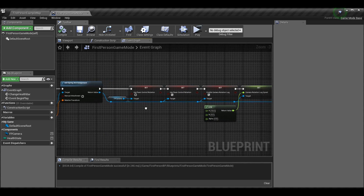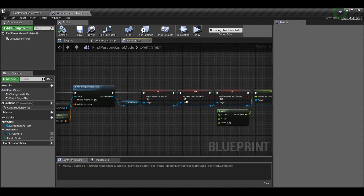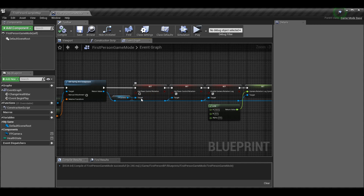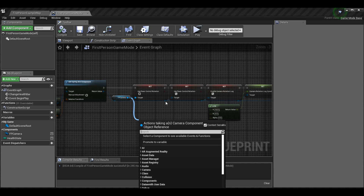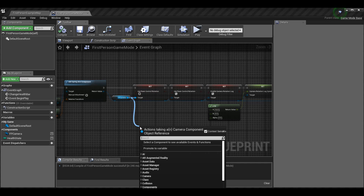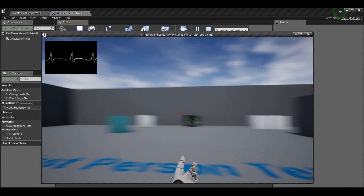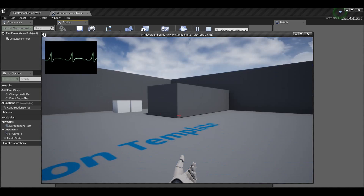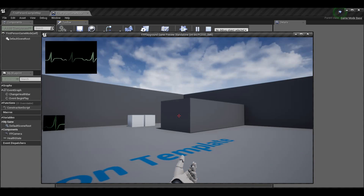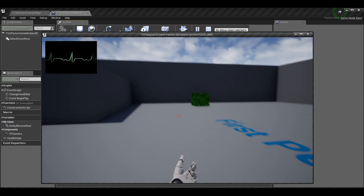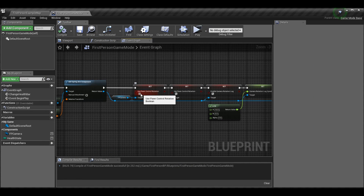There's one more thing we need to do with the camera itself. Take the camera and set Use Pawn Control Rotation to false. By default this is enabled, which makes the camera use your pawn's rotation directly — so it just stops the moment your pawn stops rotating. That's not what we want, so we turn it off.